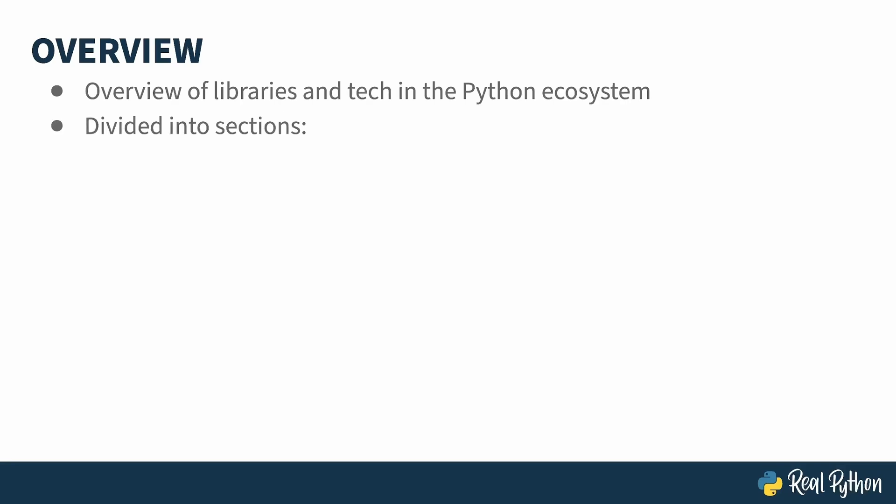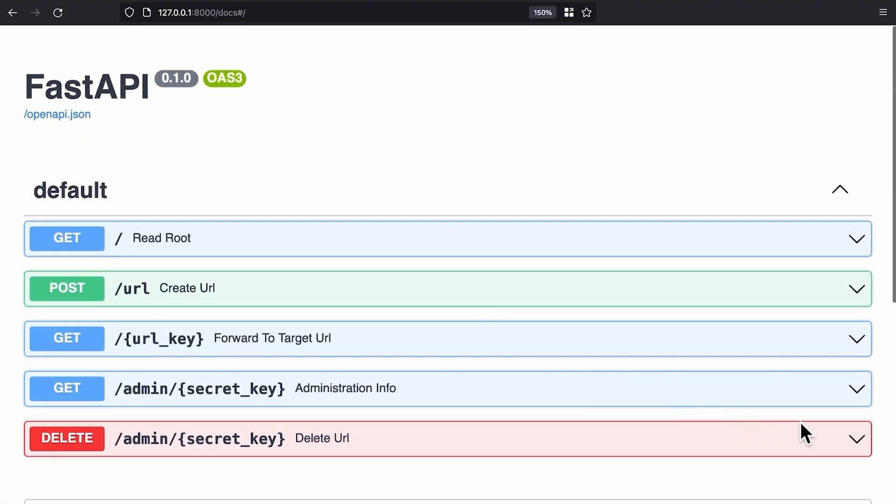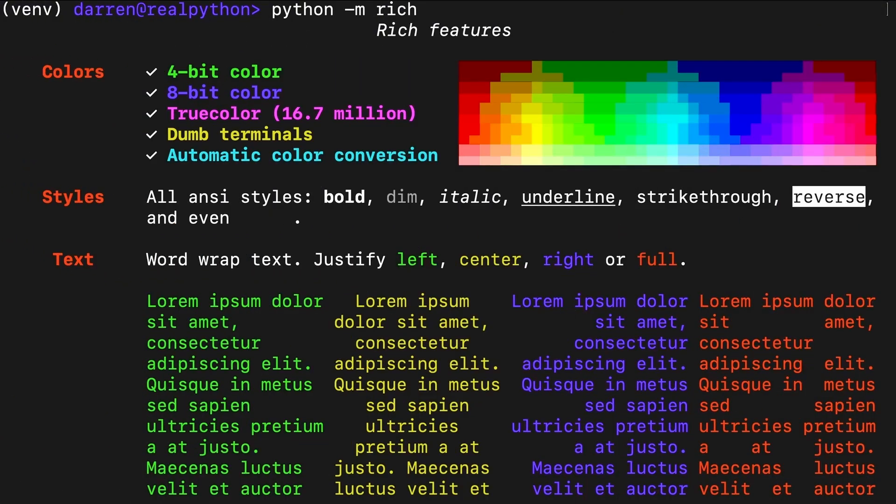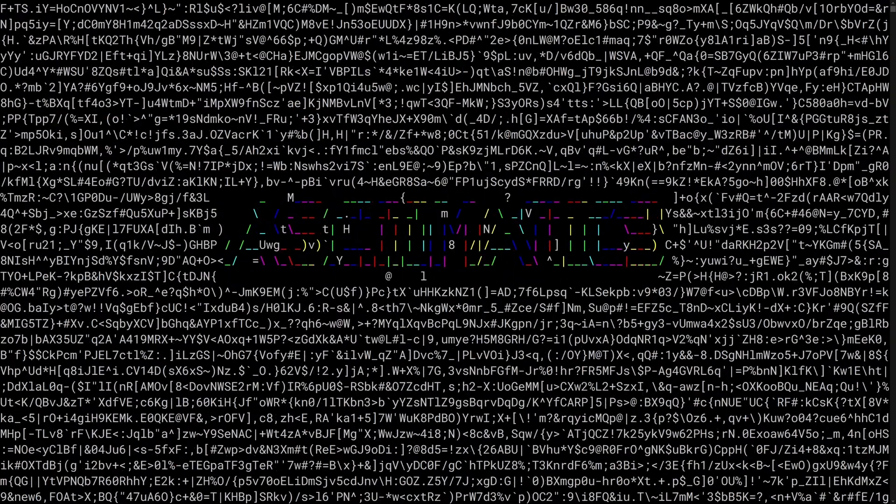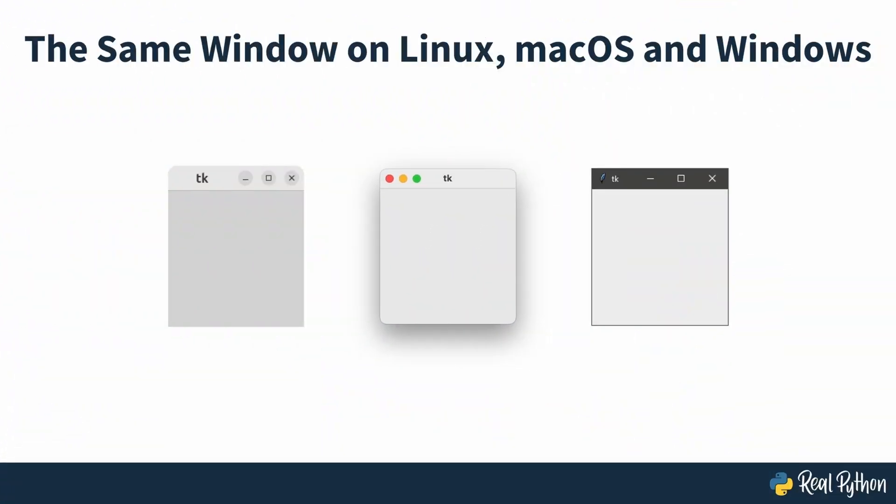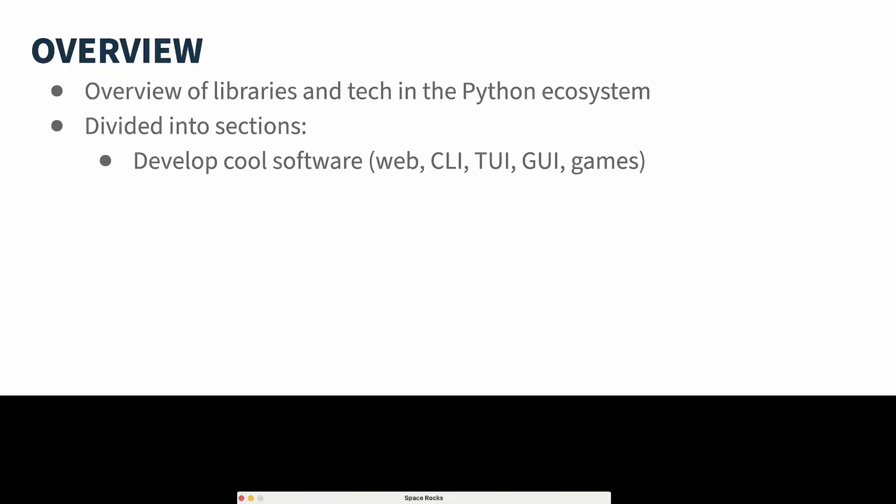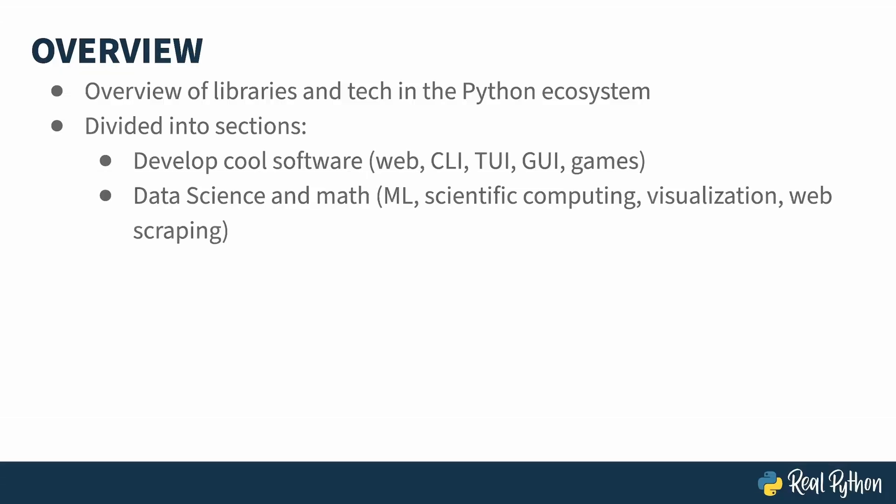This course groups the topics into related sections. The first section covers typical software projects like writing code for the web, command line tools, text-based UIs, GUIs, and games. The second section covers a large, yet rapidly growing space in the Python ecosystem: data science and math.